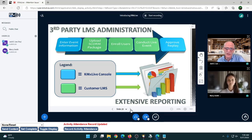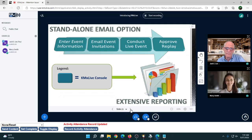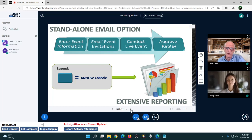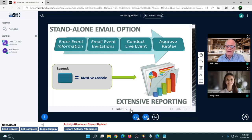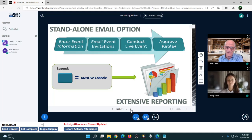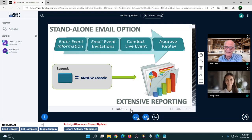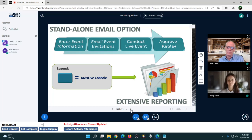It's fully integrated from authentication all the way through to getting information from the live event or replay into your LMS reporting tools. It's fully SCORM-conformant, writing weighted scores, session times, attendance, and more to your LMS — with no plumbing or wiring required. All you have to do is set up your event in KMX Live, upload the score package to your LMS, and you're done until after the event. We tried to keep it really easy, minimizing the button clicks you have to worry about.